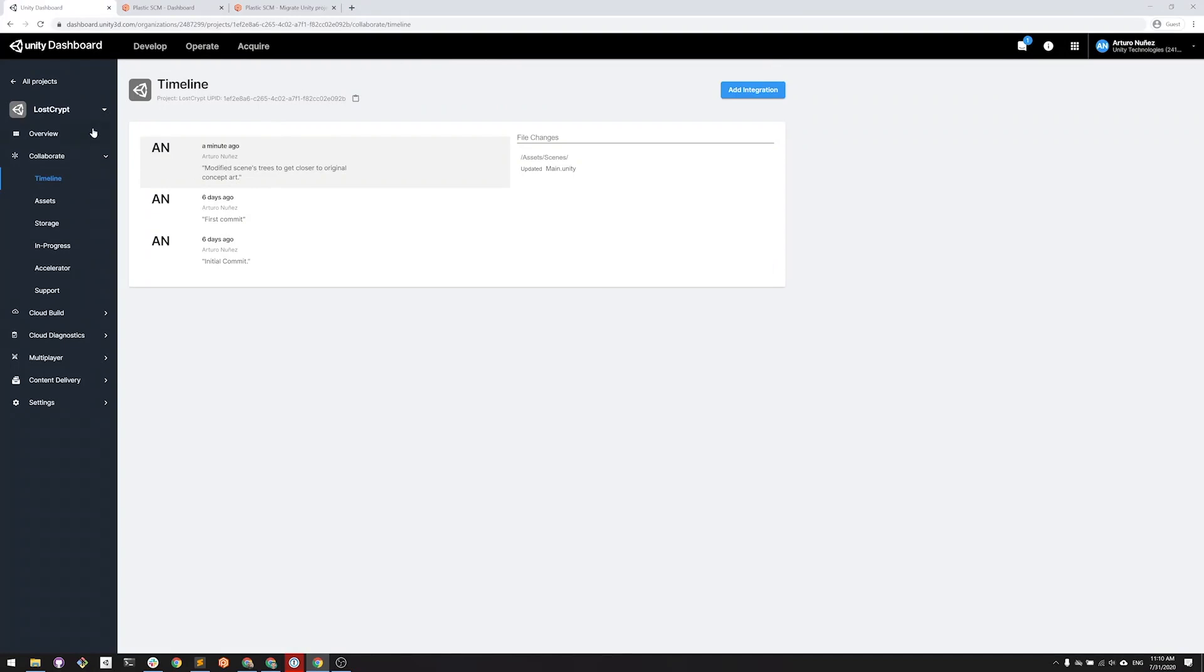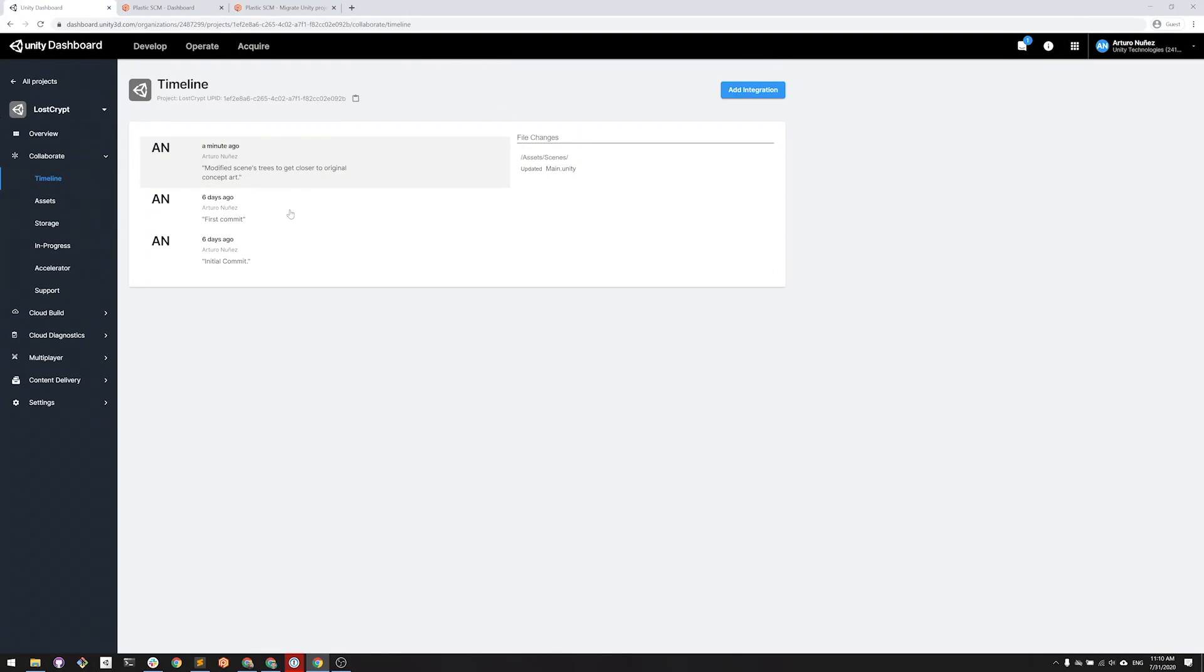Now, let's take a look at how this works. Here, I'm in the Unity Cloud Dashboard. You can see that my project is using Collaborate. This is the project that I will be migrating to Plastic.